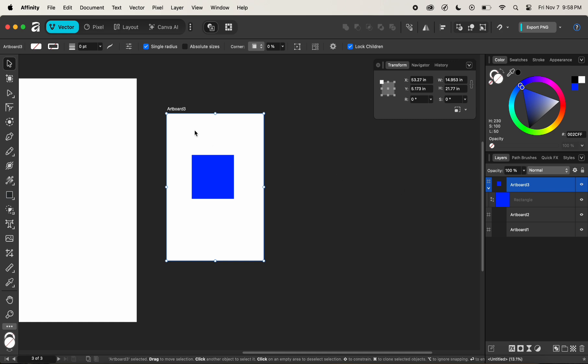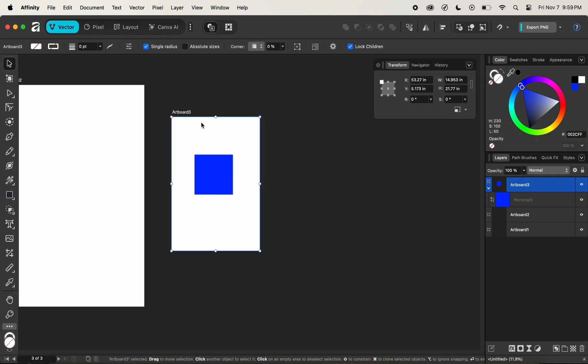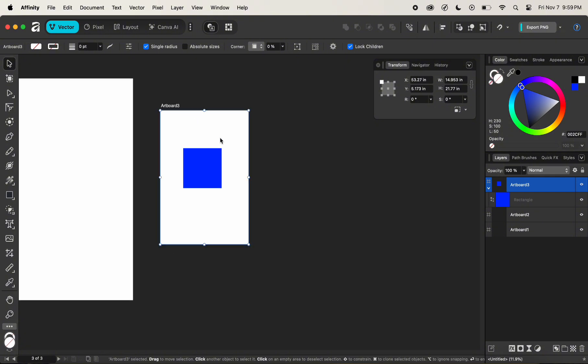By selecting or clicking on artboard three, we are selecting the artboard, which is shown as active by the points on its surrounding.